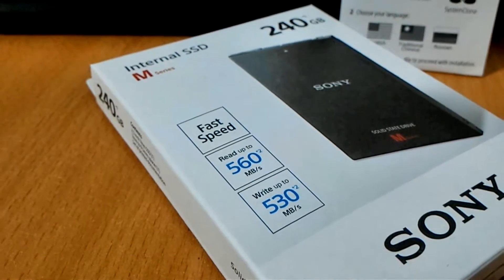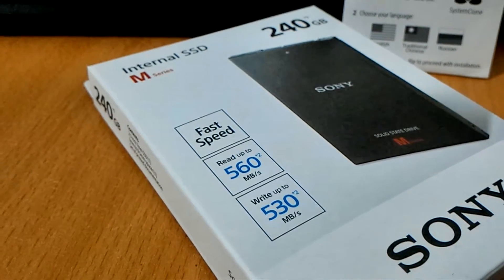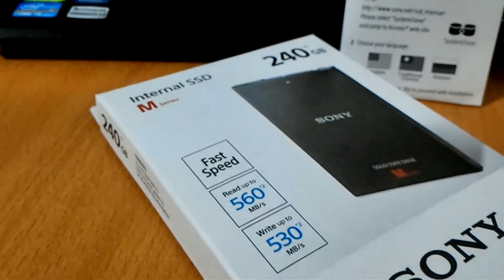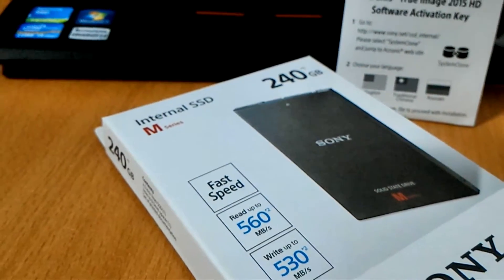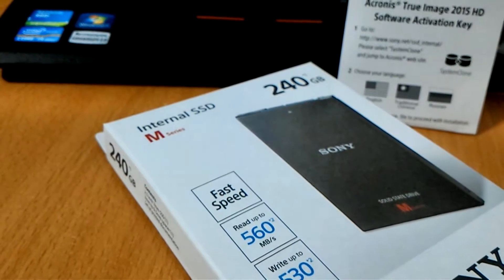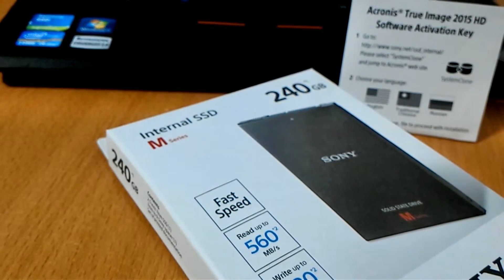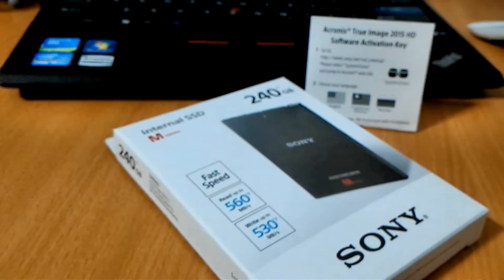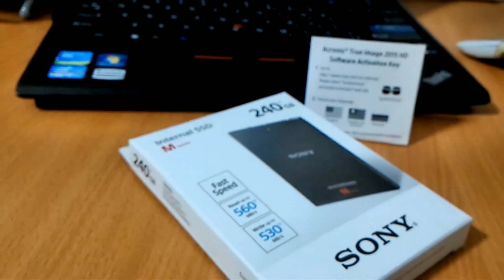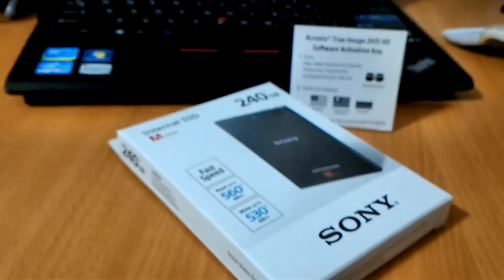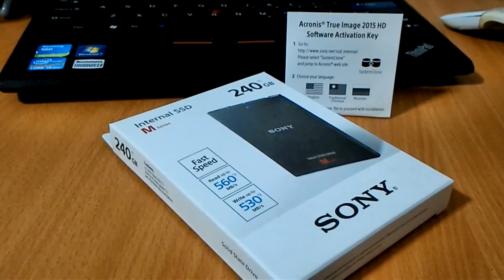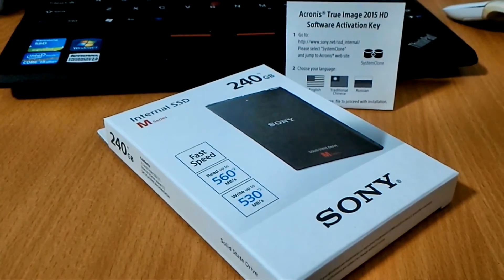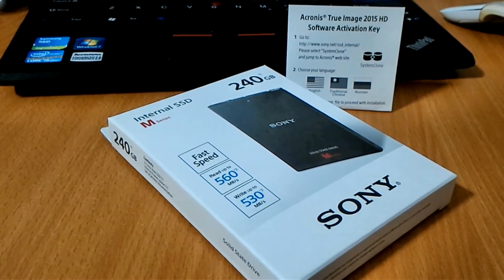The Sony internal SSD M series 240GB costs $139 SGD and the 480GB costs $259. It's really affordable. If you are interested in a new SSD to boost the speeds of your computer, you may want to take a look at this Sony M series internal SSD.